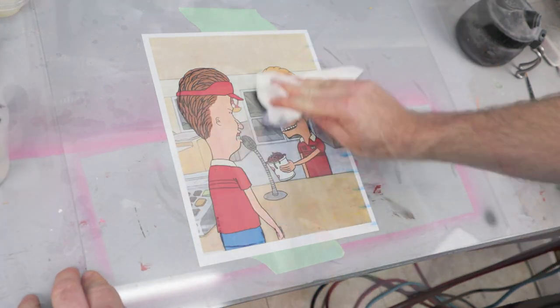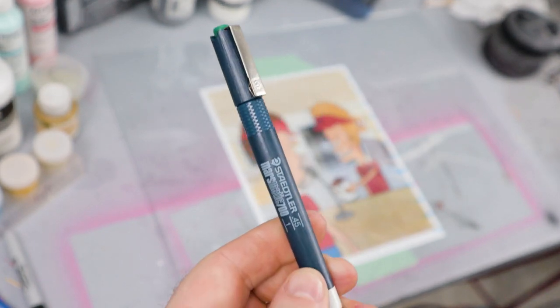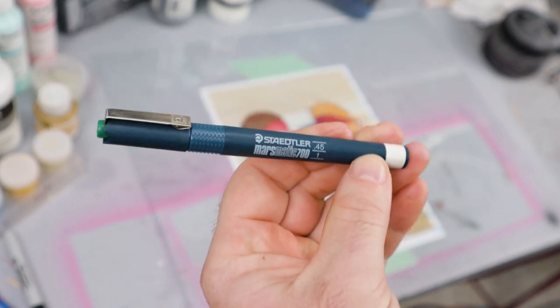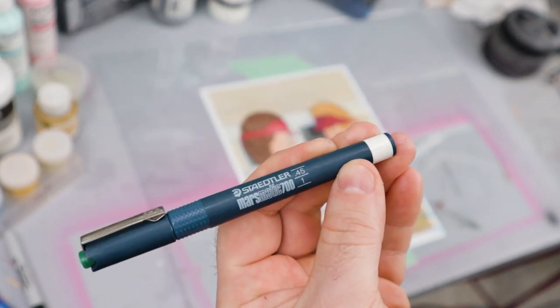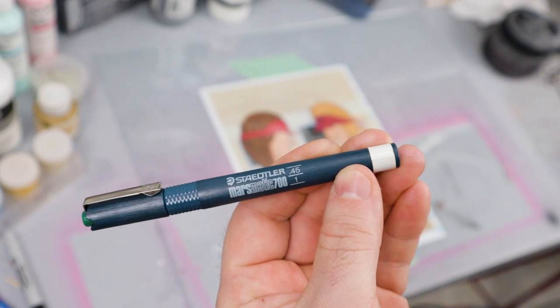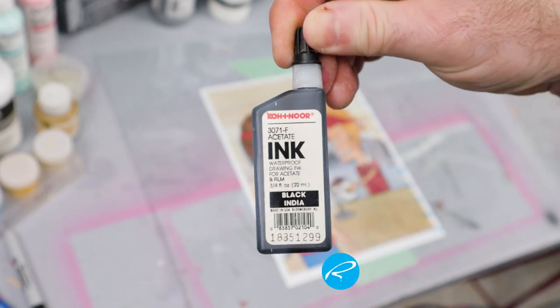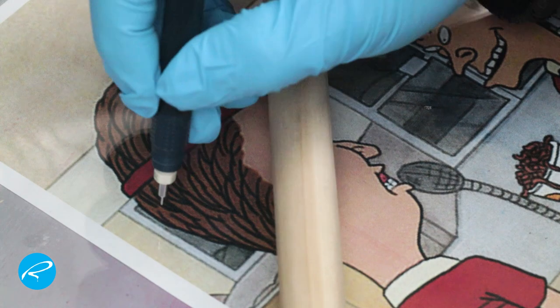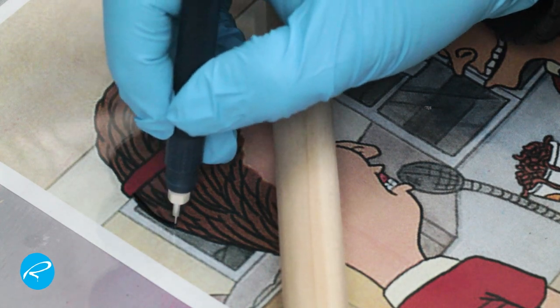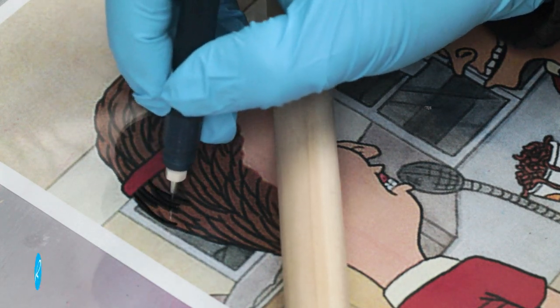I'm using a technical pen with acetate ink to do the line work. It's the only thing I have that's effective on glass and won't be dissolved by the paint I'm going to be using for the color. I'm resting my hand on the mahl stick again and using gloves to keep from getting smudges on the glass.